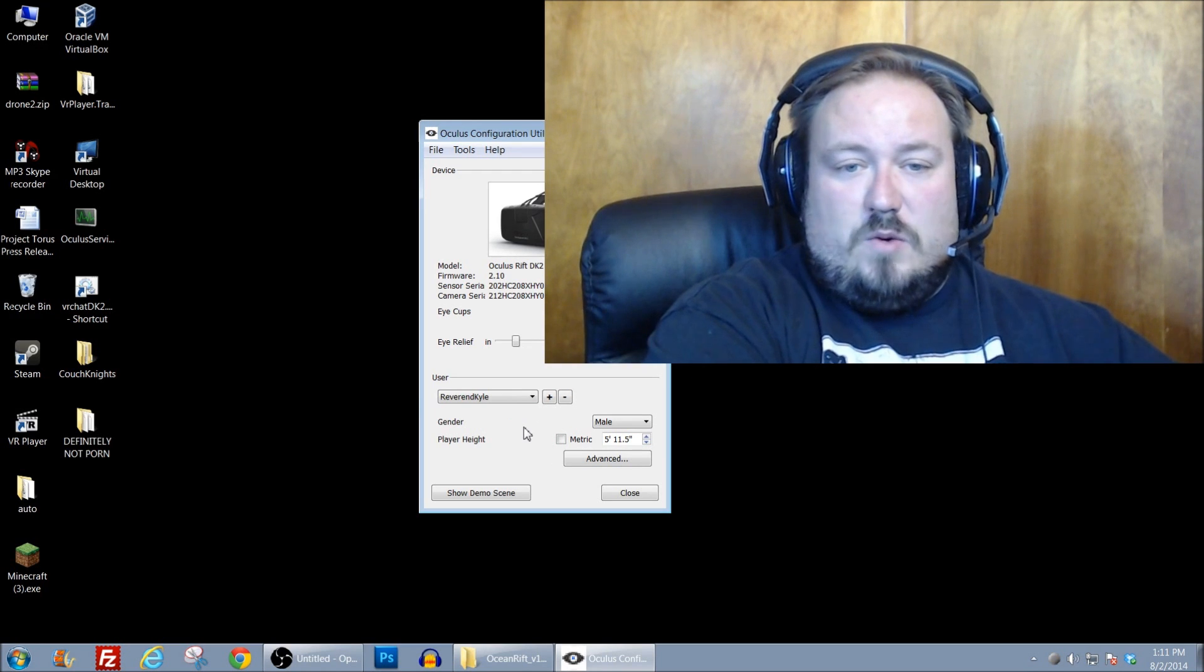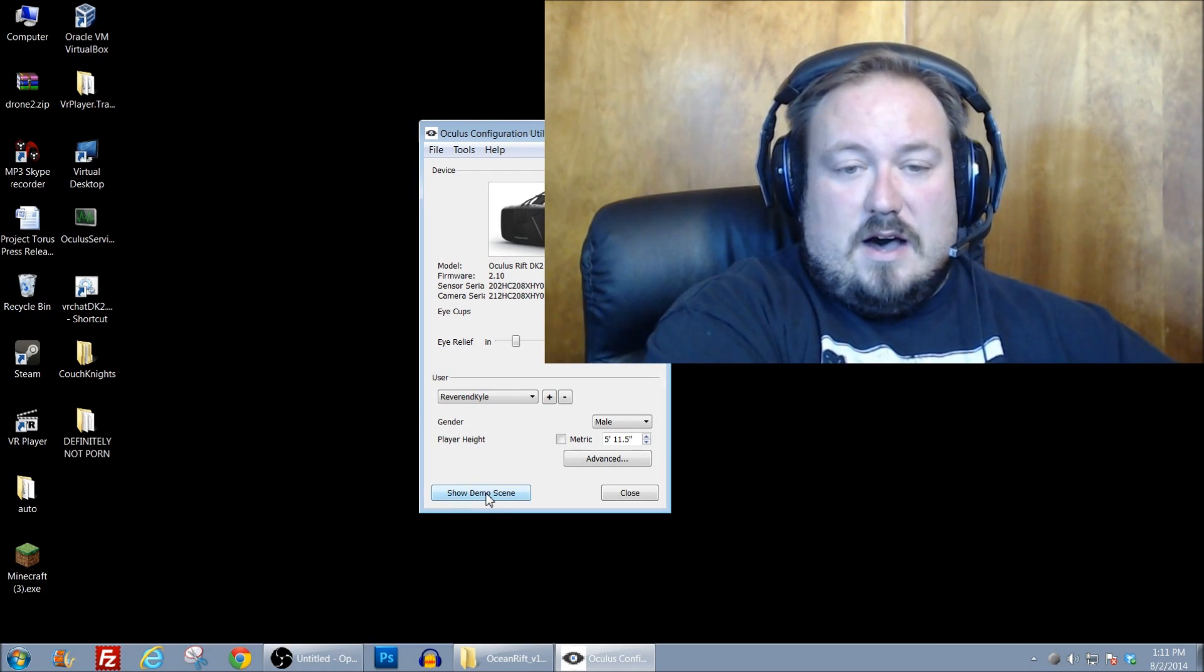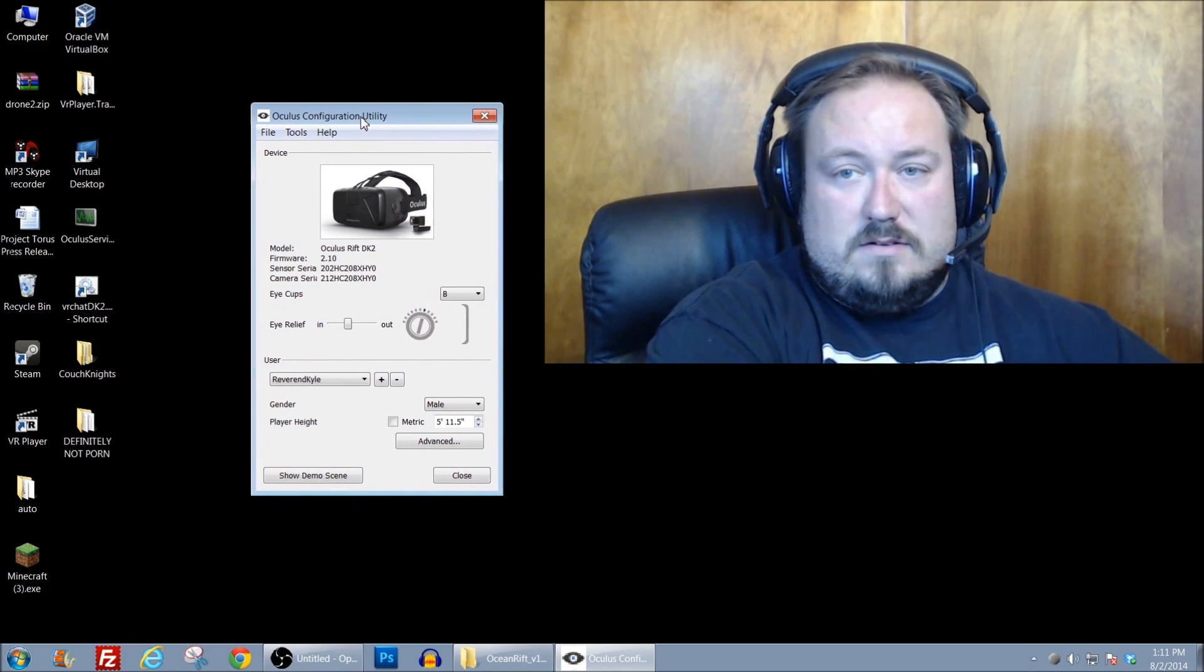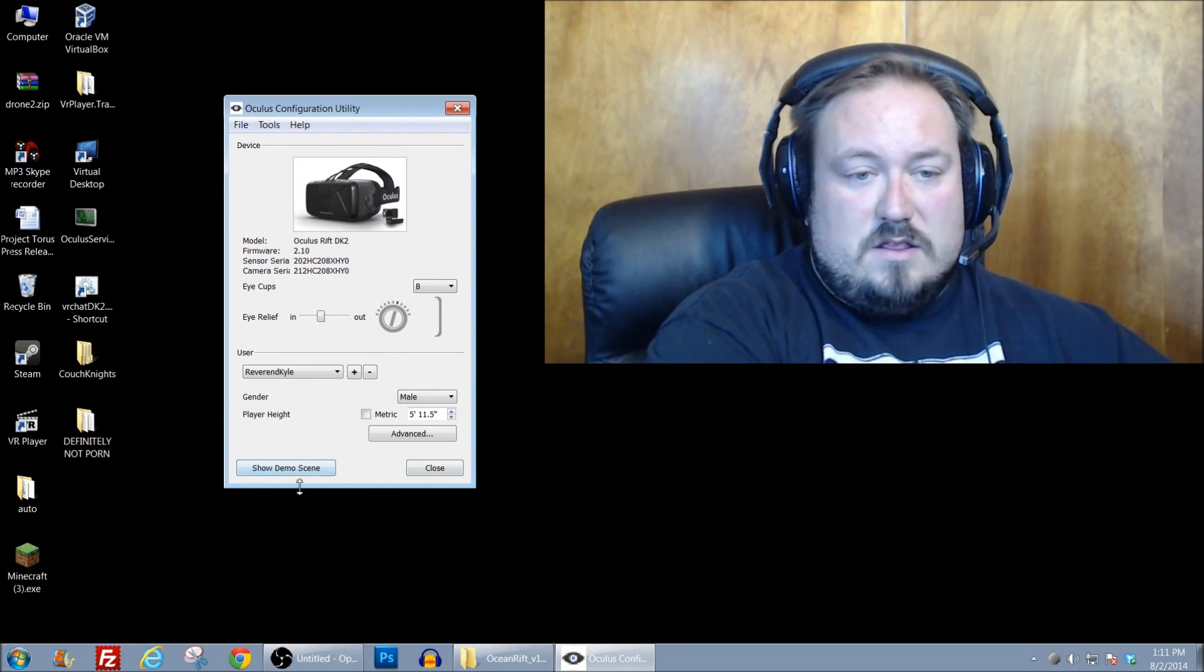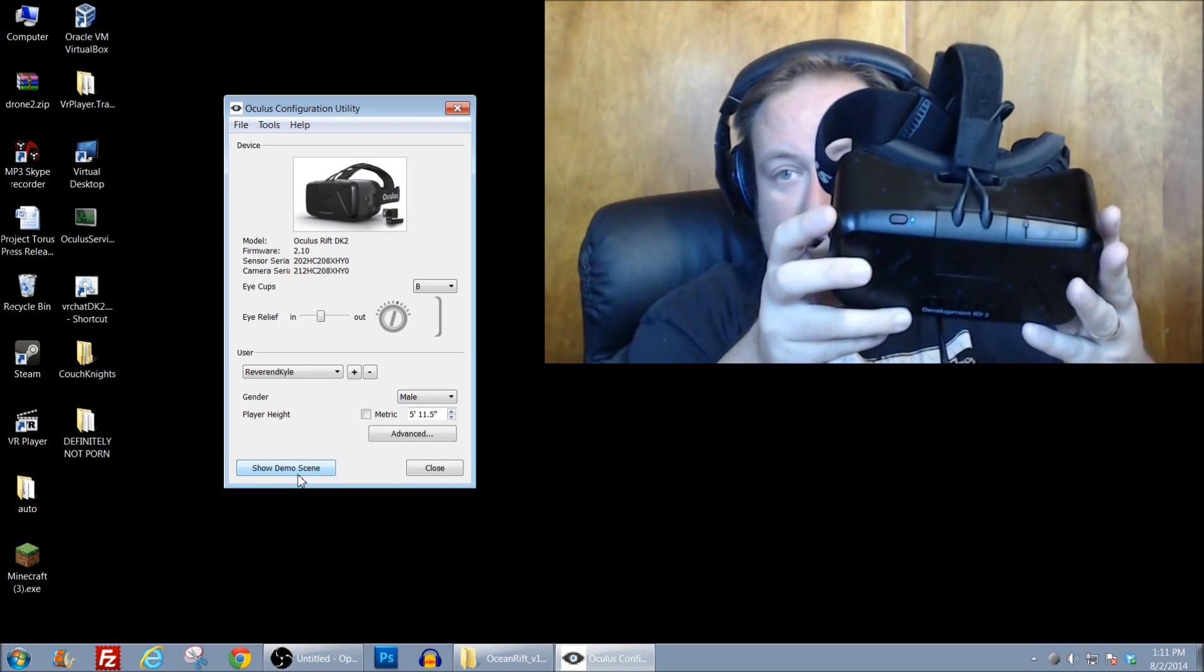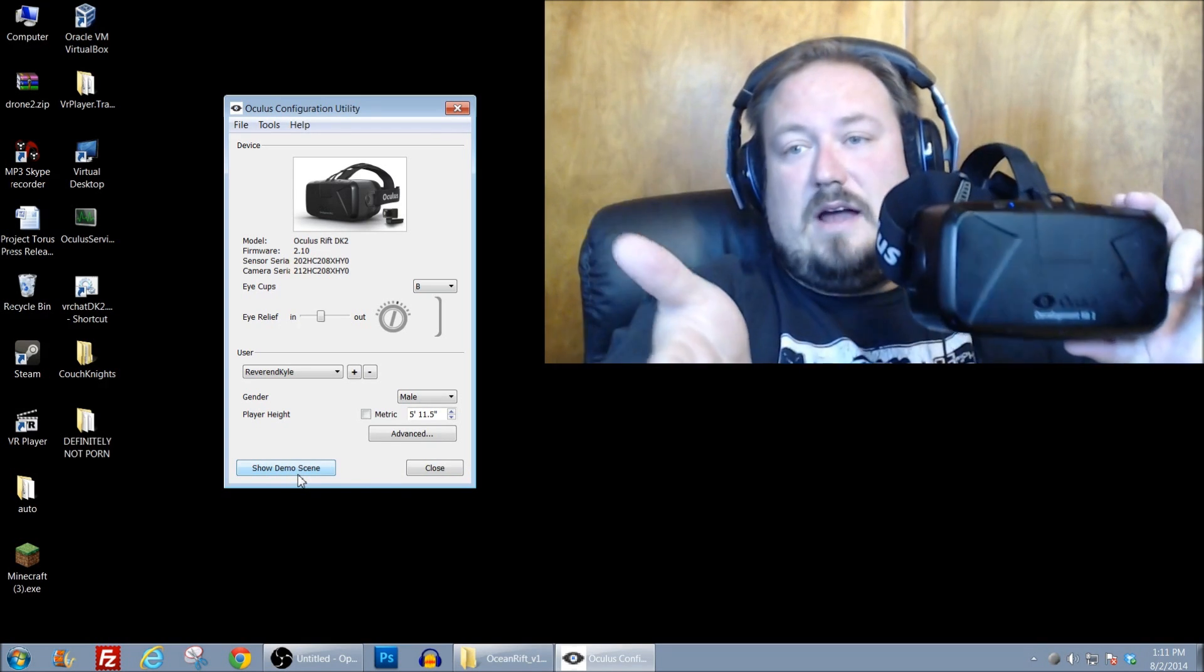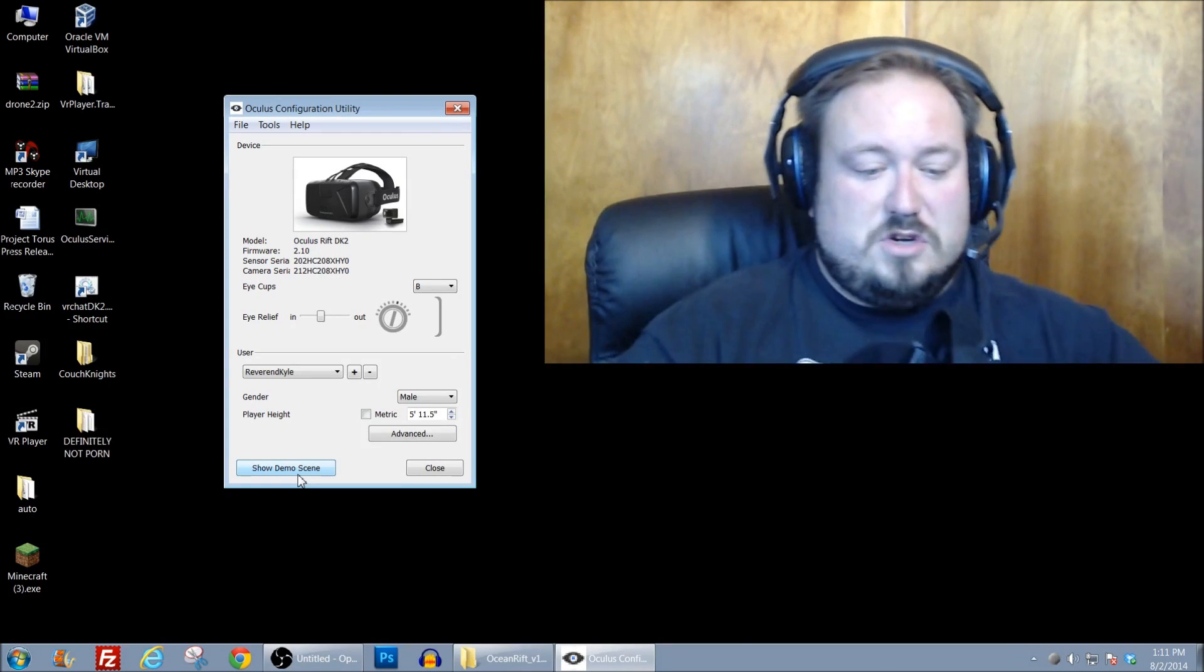So if I were to show the demo scene, it should pop over. It should show me the demo scene on the DK2 so the little blue light is on indicating that it's on and the camera light is on. Everything is plugged in as it should be.